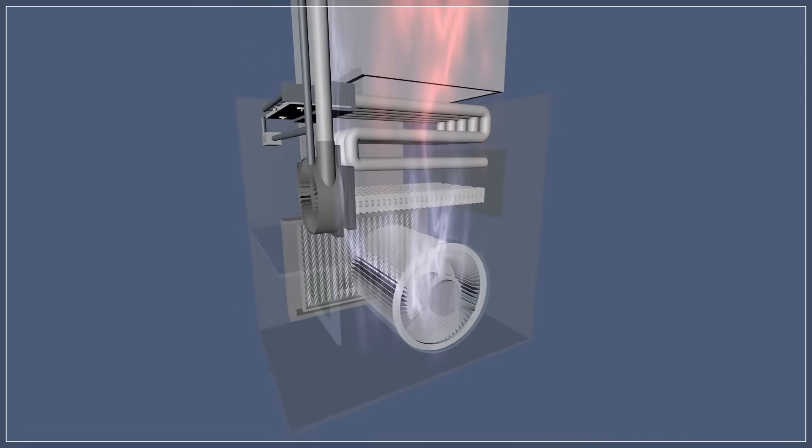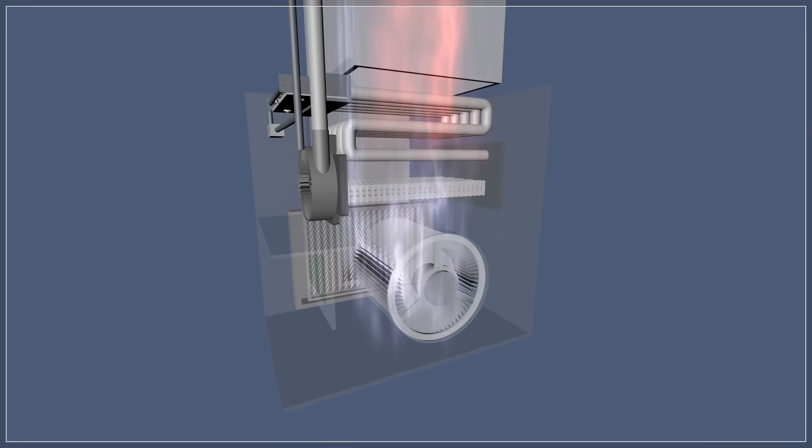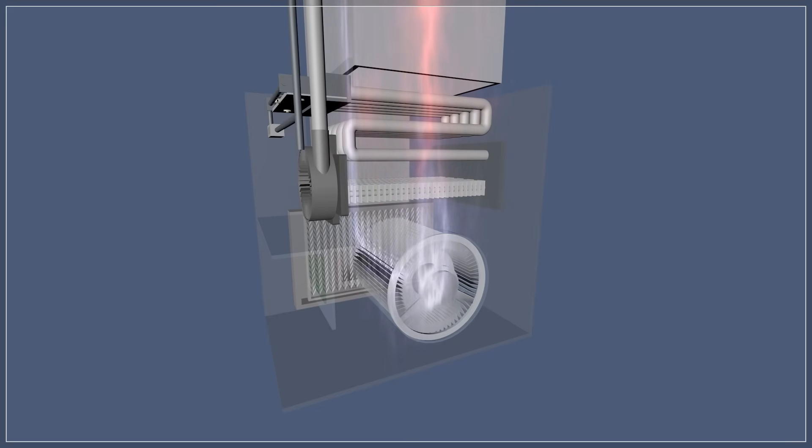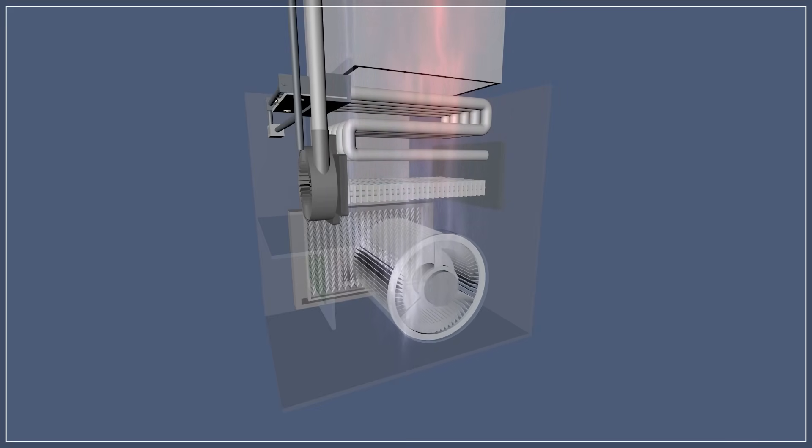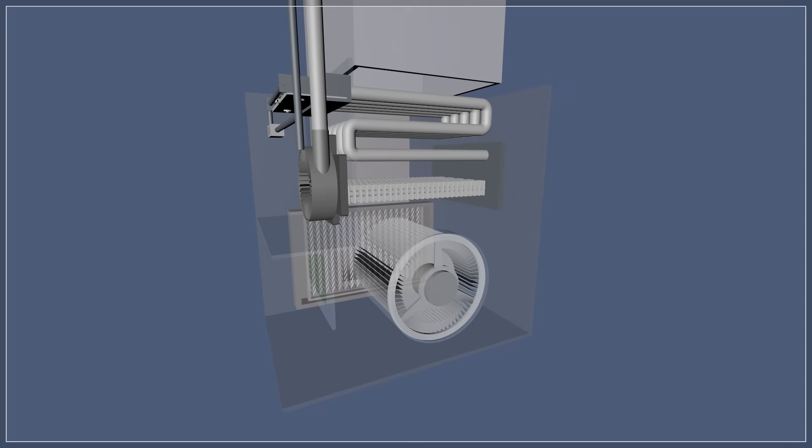Once the thermostat signals that the temperature of the home is normalized, the gas is shut off and combustion stops. The blower motor will continue to run for several minutes until the furnace is cooled down. Finally, the unit is placed in standby until the thermostat calls for heat again.